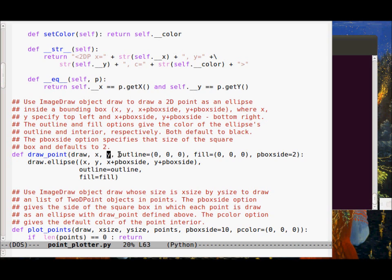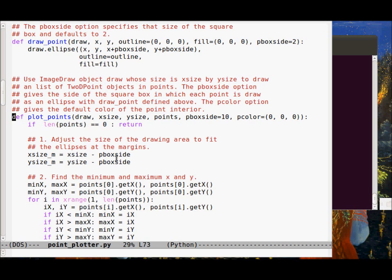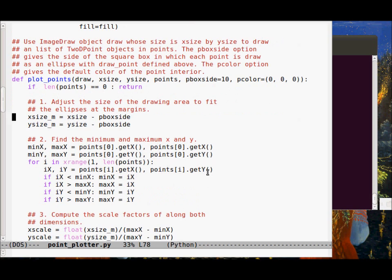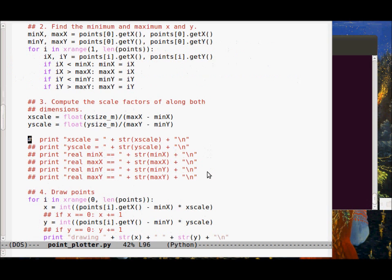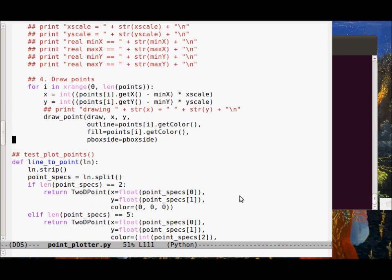The draw_point function uses the PIL utility. draw_ellipse takes the image draw object, the x-y coordinate, the outline option, the fill option, and the p-box-side option, then calls the ellipse method on the image draw object. The plot_points function takes an array of 2D point objects, the image draw object, x-size and y-size (the horizontal and vertical sizes of the canvas), p-box-side defaulting to 10, and a default color of black. This is where we adjust x-size and y-size according to p-box-side, then compute the min and max, and draw the points.